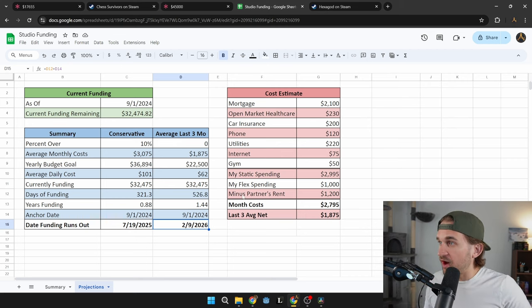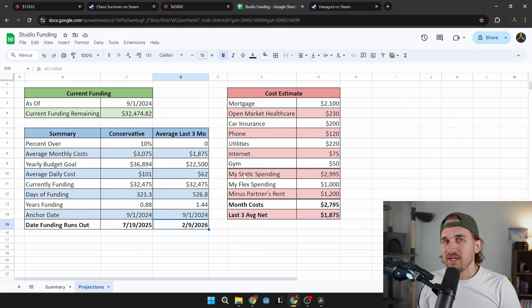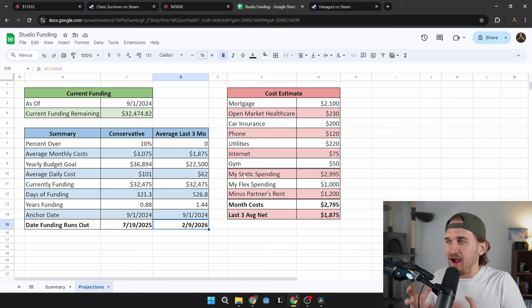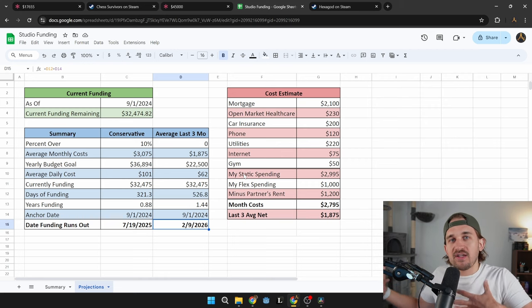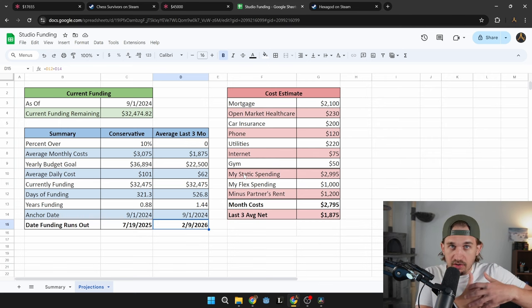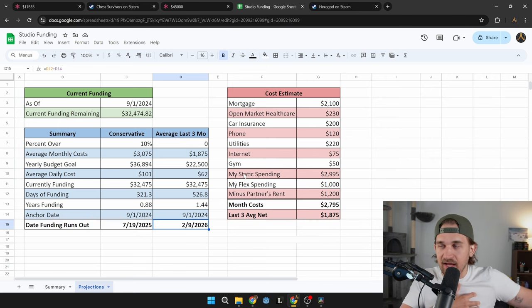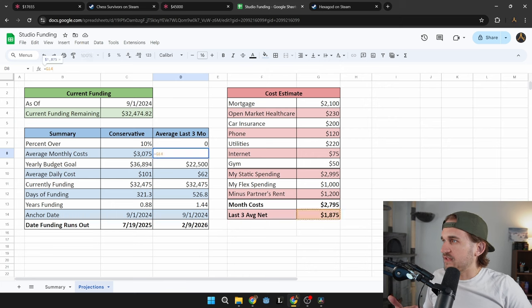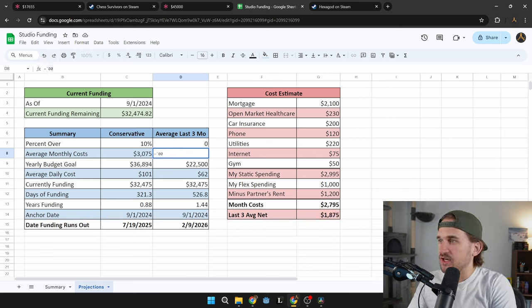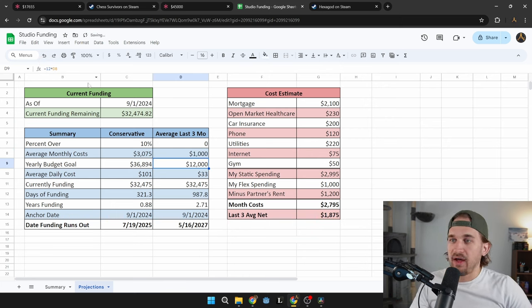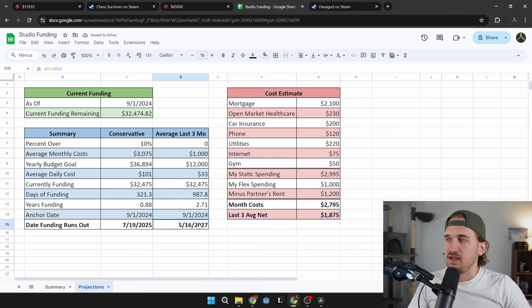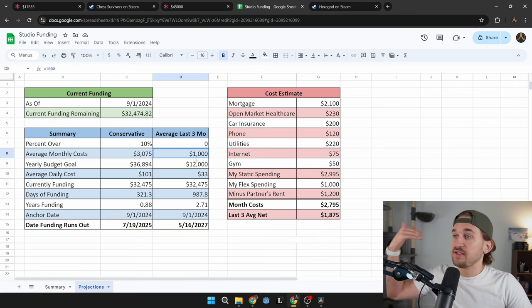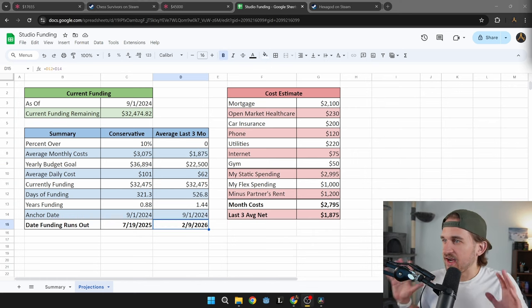So way further out, which is super interesting to see, right? That is the power of having funding and starting to make money. And if you keep this up and say this number, we bring this average cost down and say every month, my average costs become $1,000 a month, all of a sudden, that goes even further out. So that's 5/16 of 2027. I think this stuff is super interesting. I love spreadsheets.